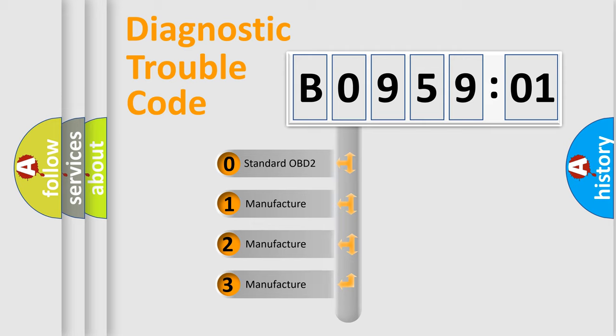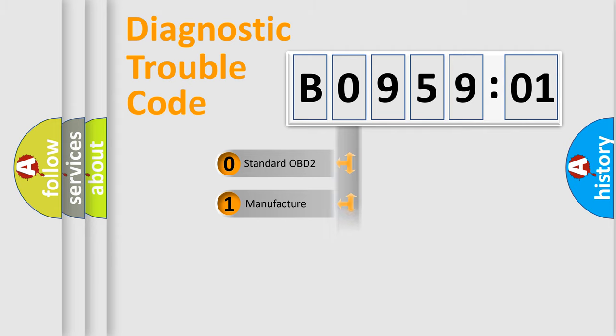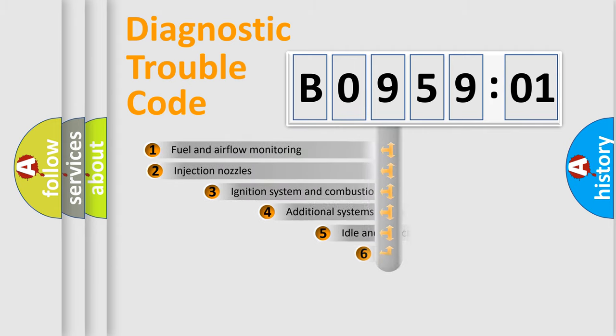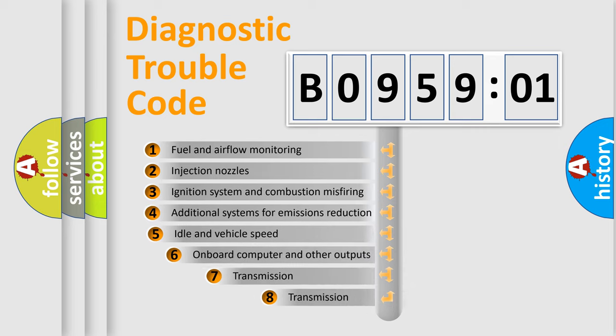If the second character is expressed as zero, it is a standardized error. In the case of numbers 1, 2, 3, it is a manufacturer-specific error code.